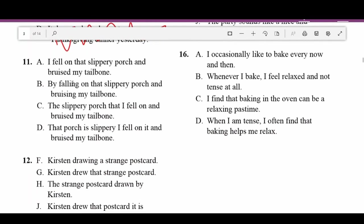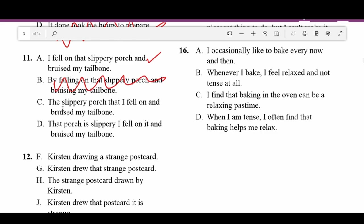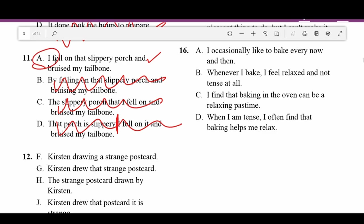Number eleven: A — 'I fell on that slippery porch and bruised my tailbone' — good. B — 'By falling on that slippery porch and bruising my tailbone' — not a complete sentence. C — 'This slippery porch that I fell on and bruised my tailbone' — not a complete sentence. D — 'That porch is slippery. I fell on it and bruised my tailbone.' — two sentences with no conjunction or punctuation connecting them. Go with A.